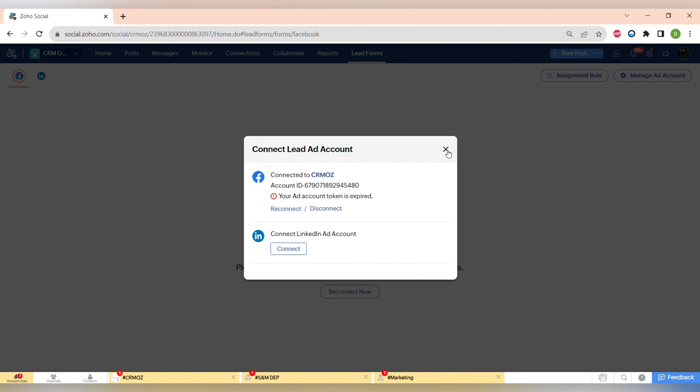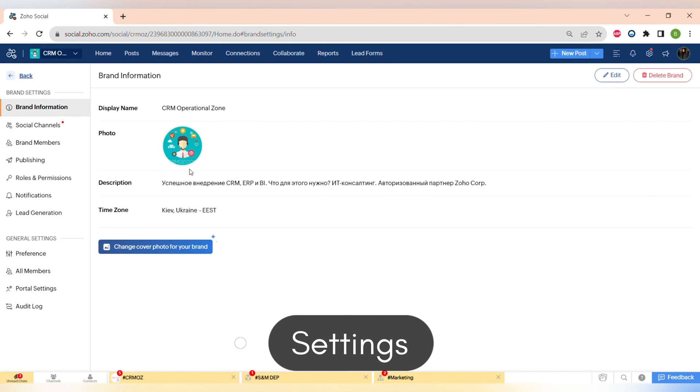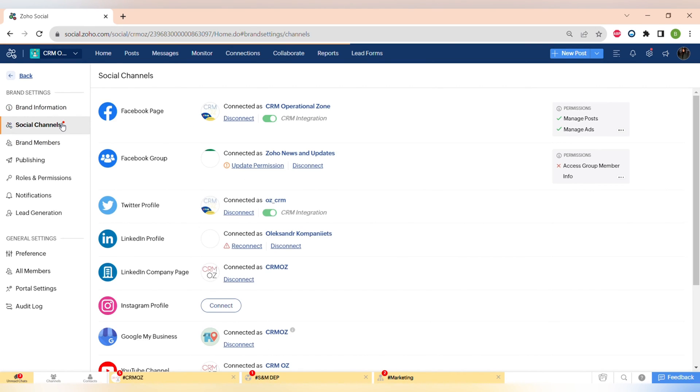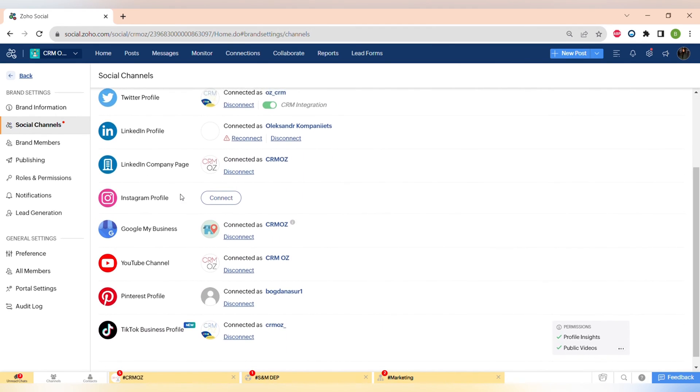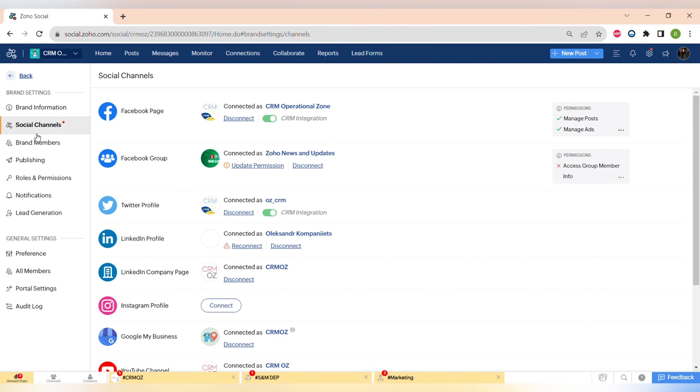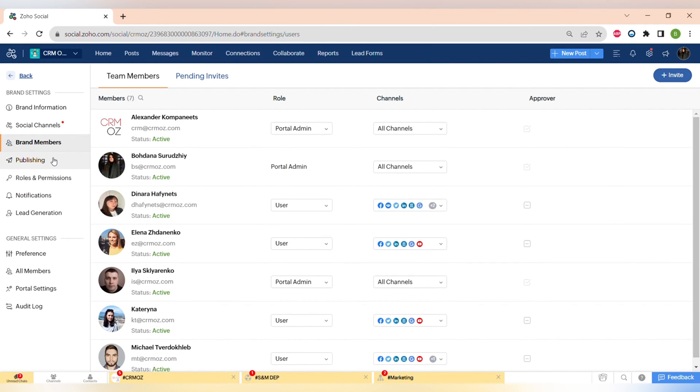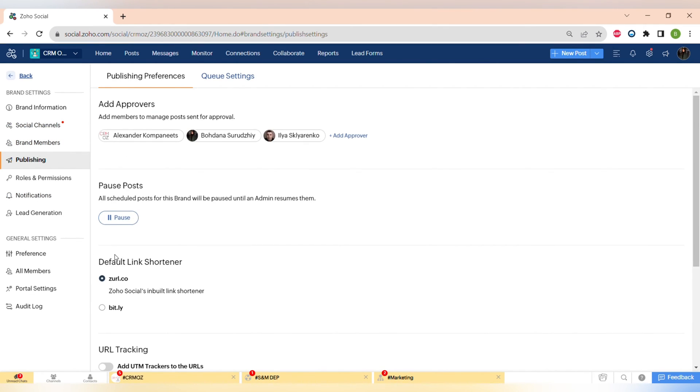And the last part of the video is going through the settings of Zoho Social. The first step is brand information, the second one is social channels. You can see the list of all of the social channels that you can connect or disconnect from your account. There's also tabs for roles and managing the roles.